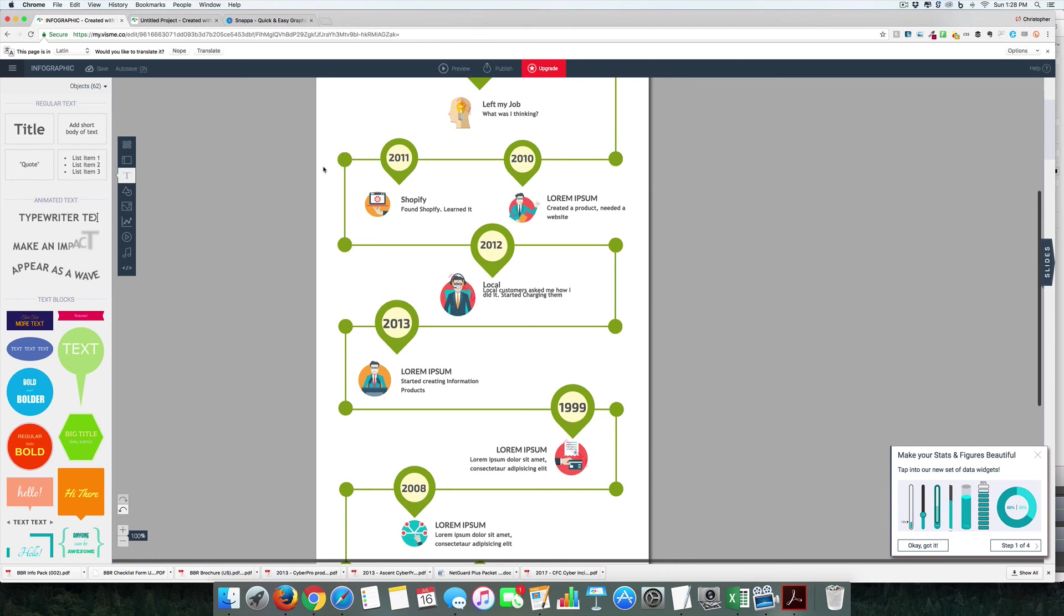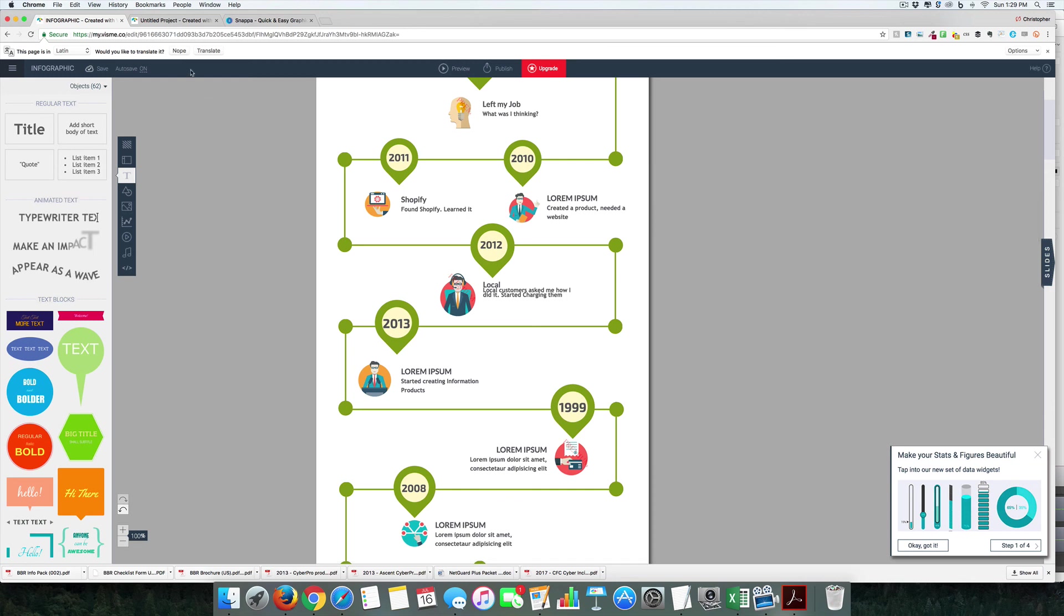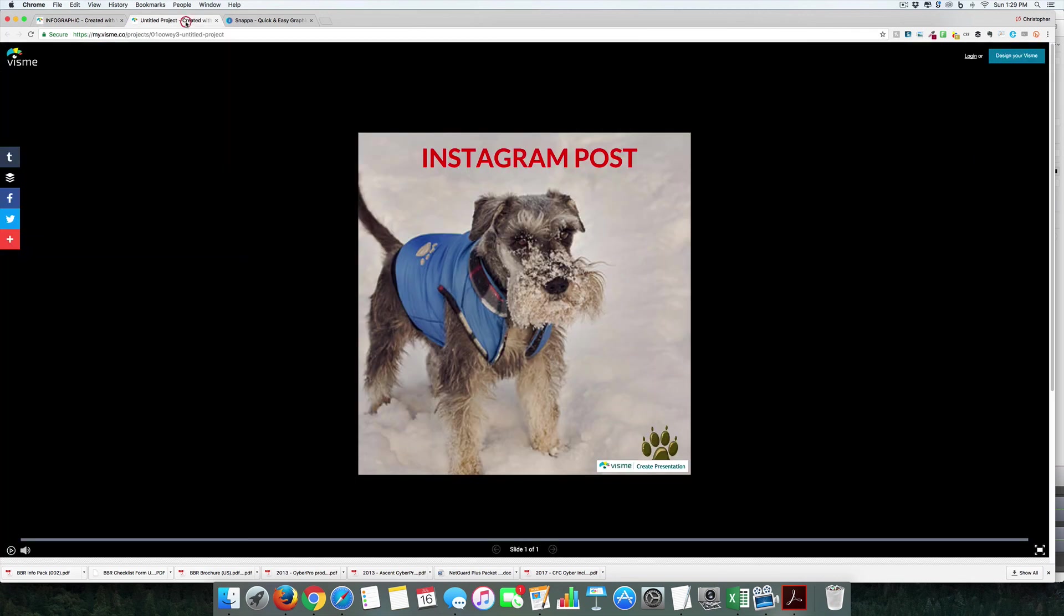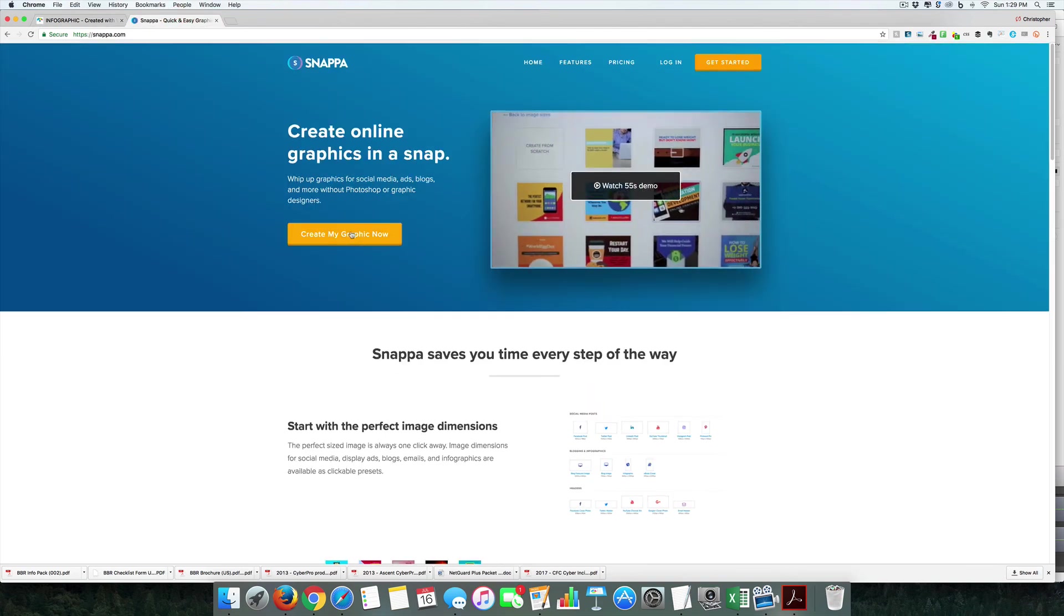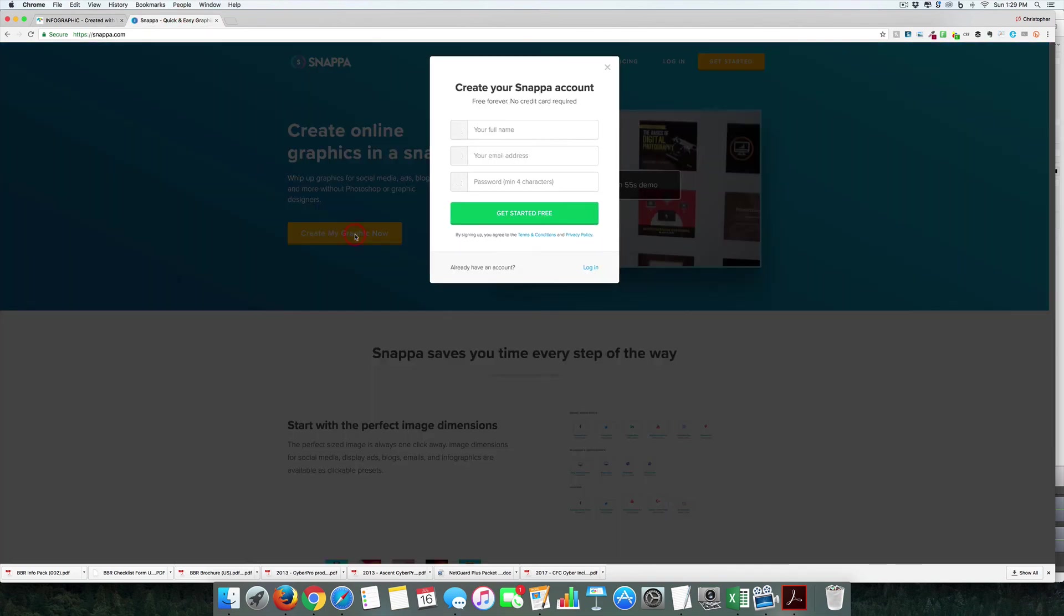I think this is good for very specific circumstances. I don't think it replaces Canva or others—I think it's more if you want to do some kind of really cool presentations. Let's take a quick look at Snappa instead.